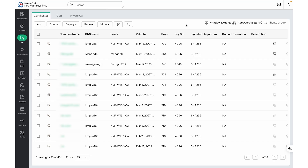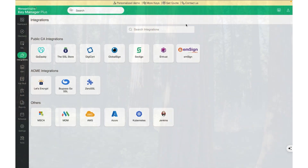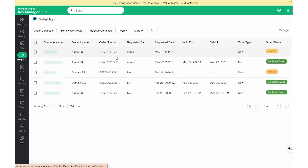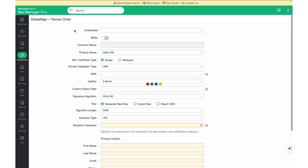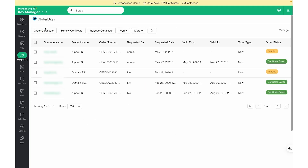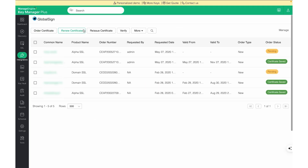For certificates signed through public CAs, we can navigate to the Integrations page, click on the vendor, select the order, and hit the Renew Certificate button. You can also create new orders, renew certificates, re-issue certificates, or rework certificates from the same page.